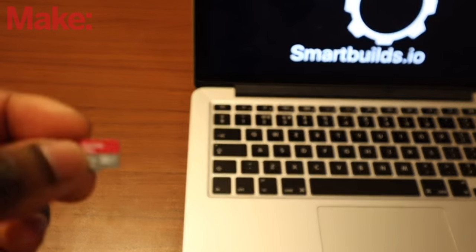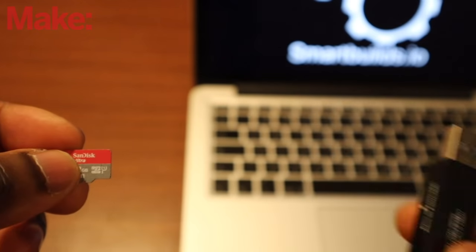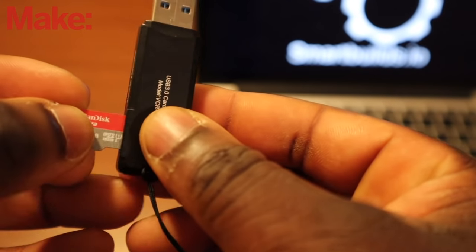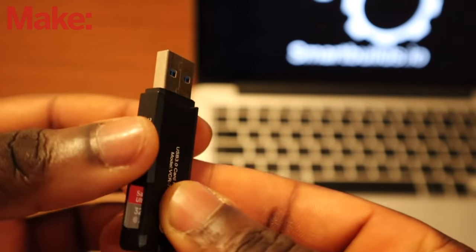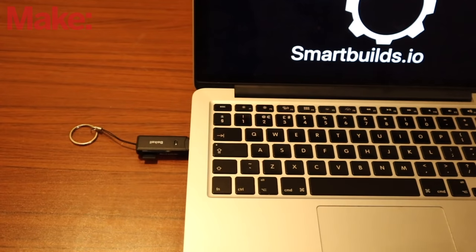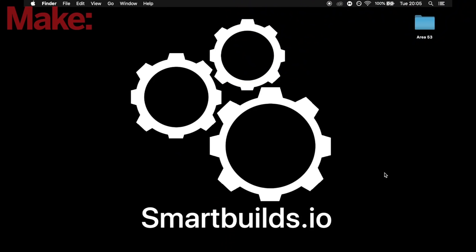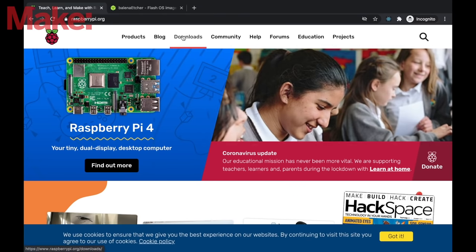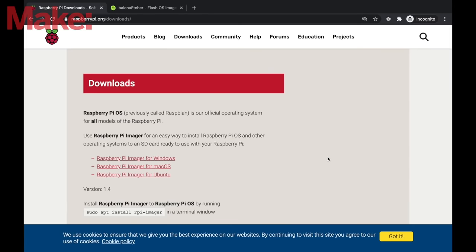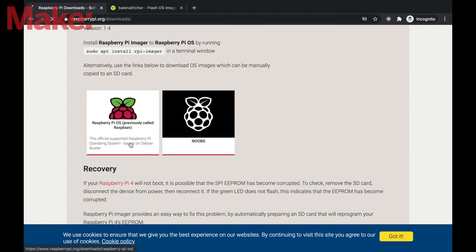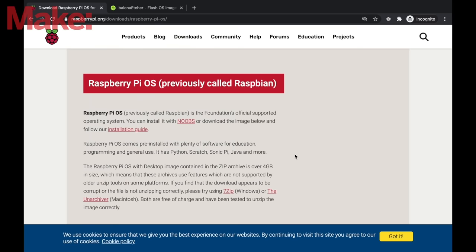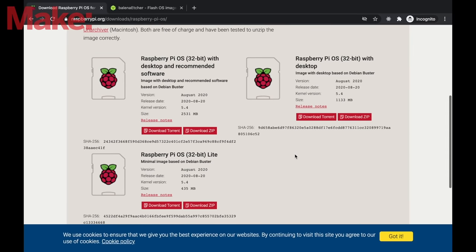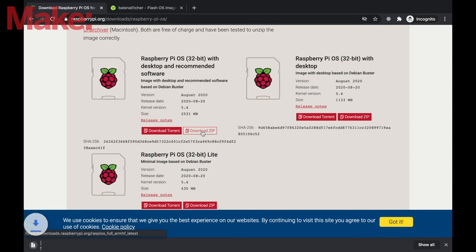We're now going to etch the Pi OS. We're going to do this by inserting the SD card into the adapter and plugging it into the USB port of the PC. And eventually it will load. Now heading off to the Raspberry Pi.org site, we're going to click on downloads and download the latest Raspberry Pi OS. We're going to download the zip.